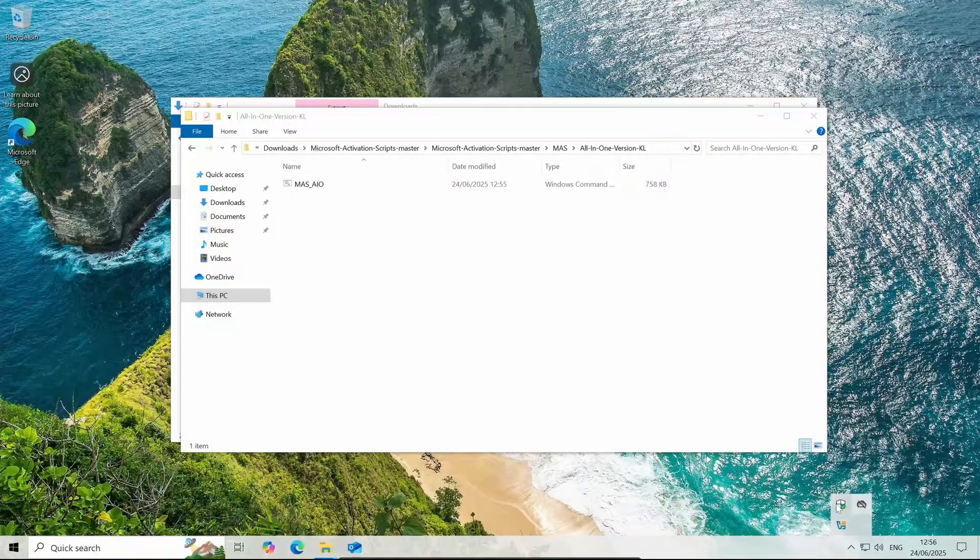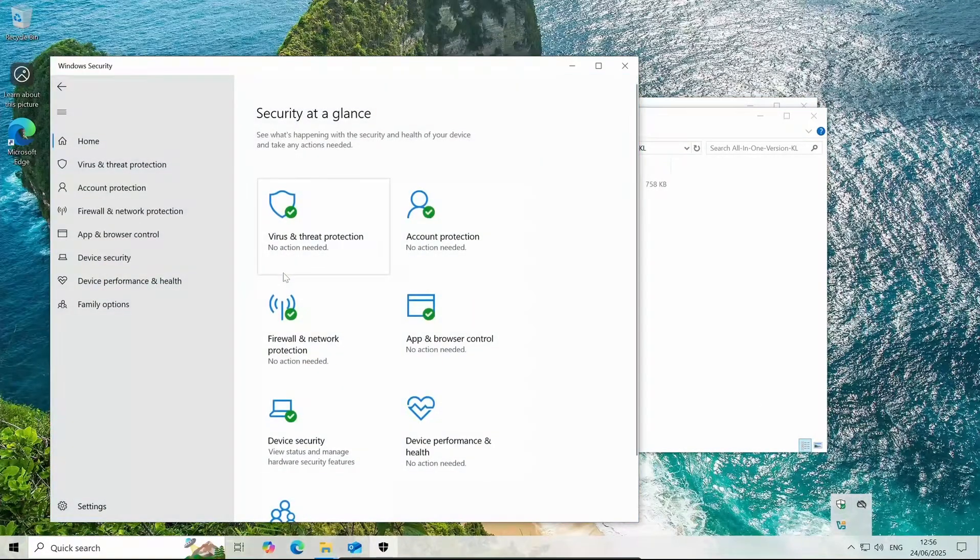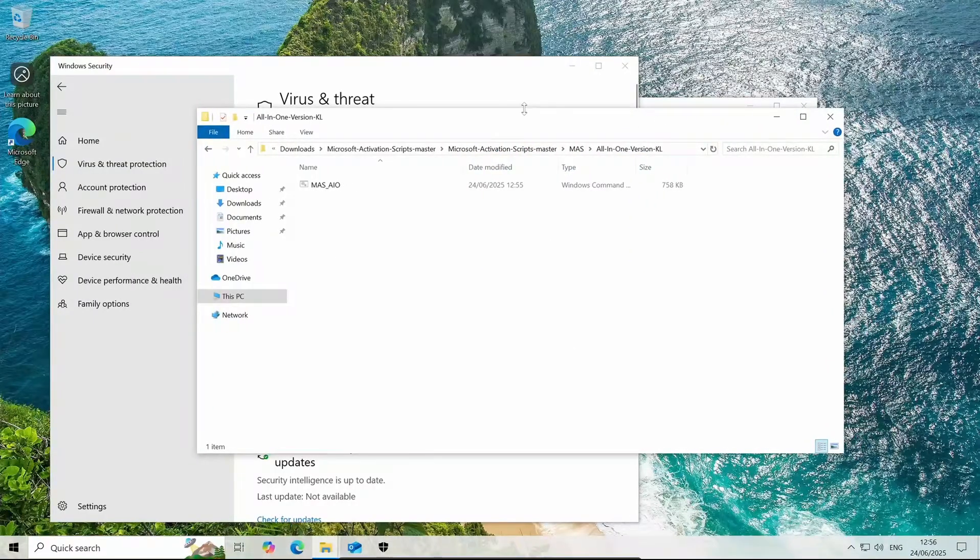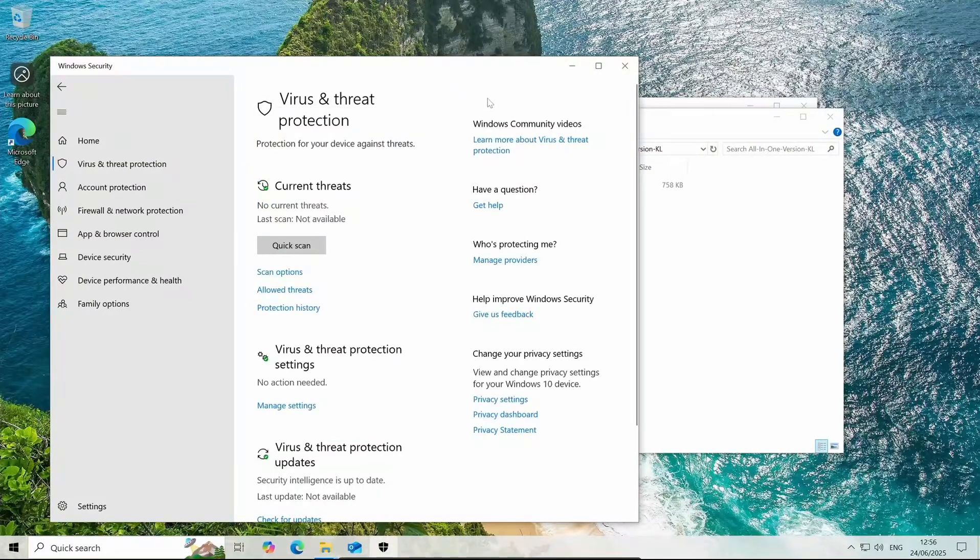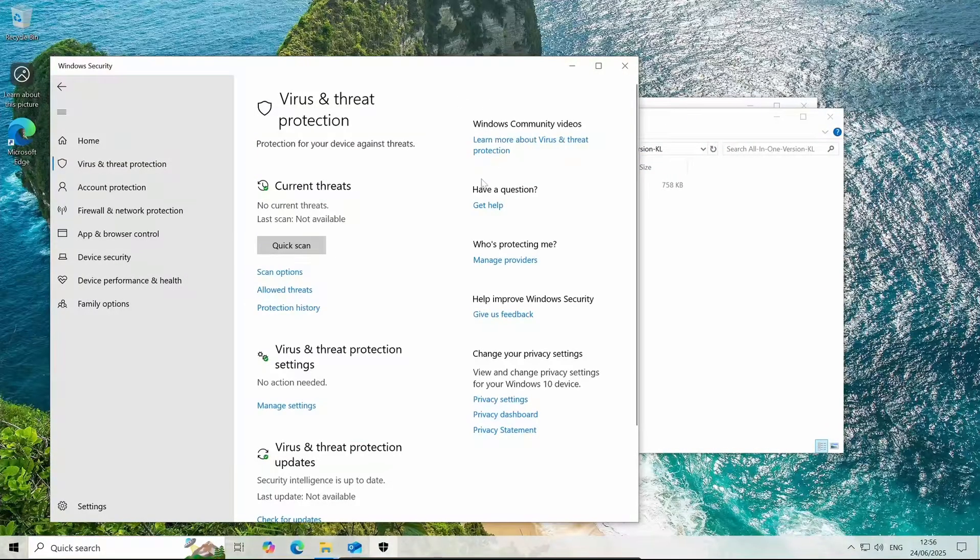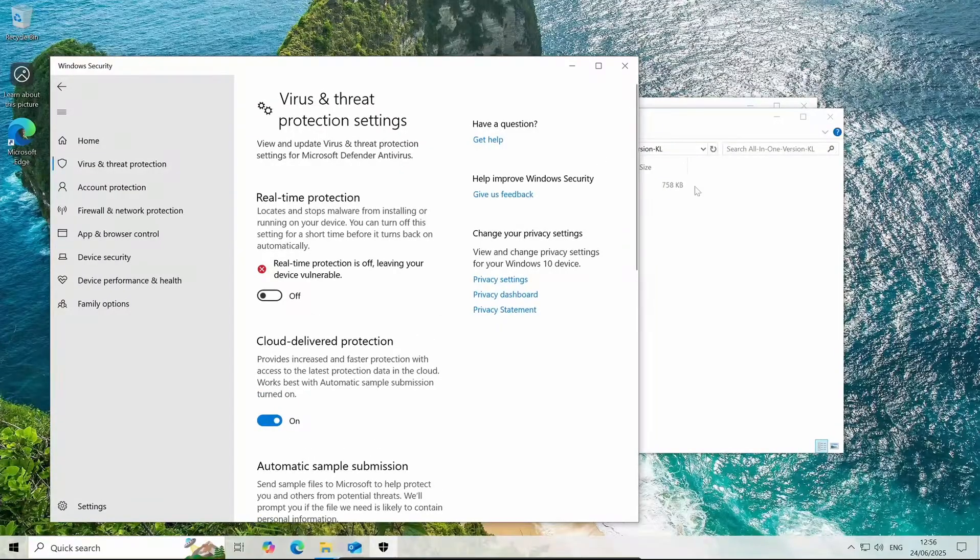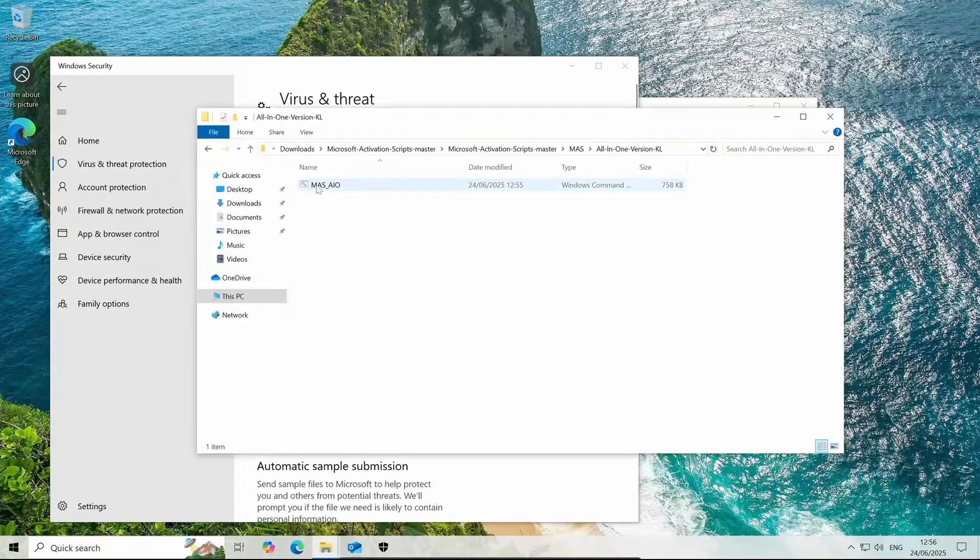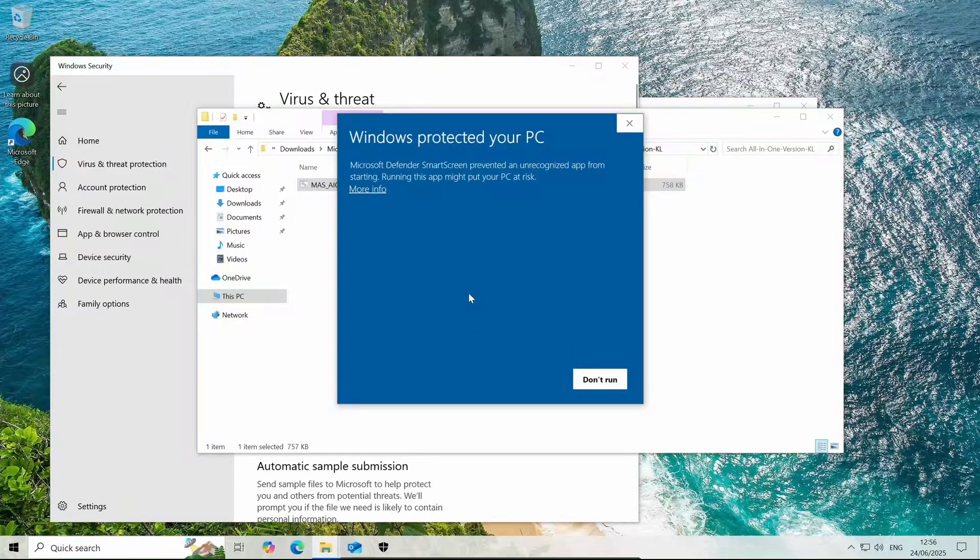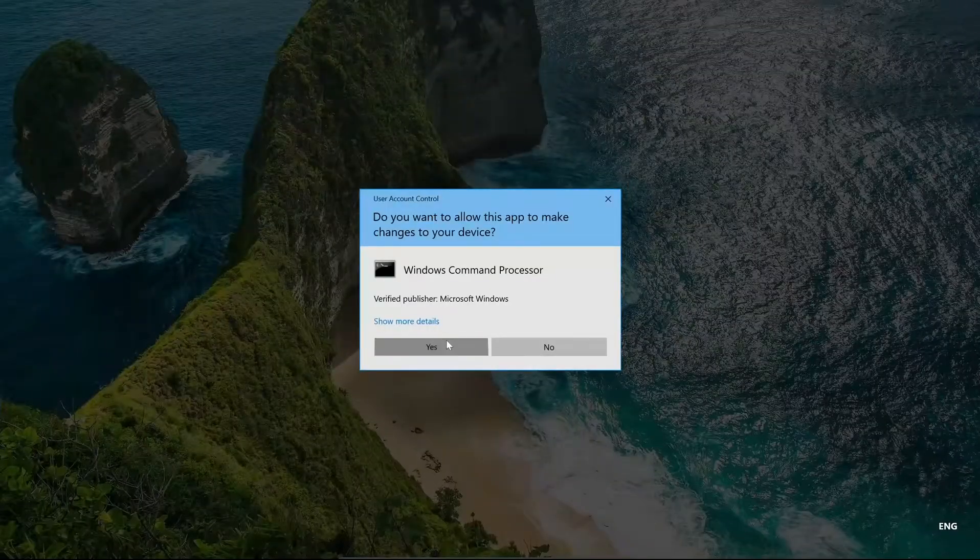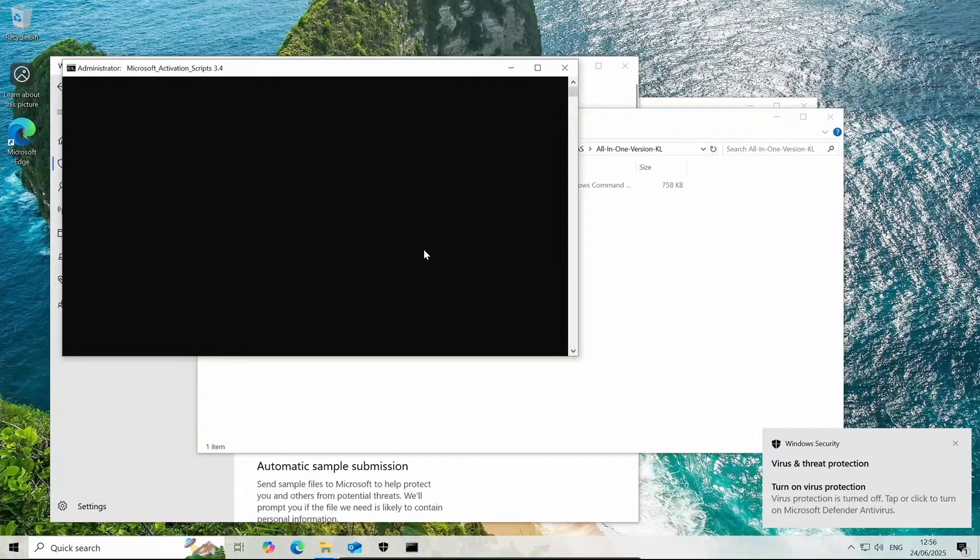I'm going to turn it off personally because what we're going to be doing is changing the Windows version and activating that version to then get security updates. I'm just going to turn off real-time protection real quick and we're just going to run this. It'll pop up with a little admin window. There we go.